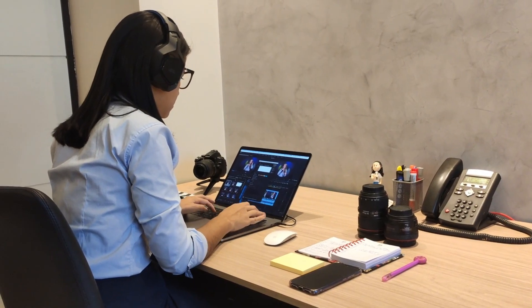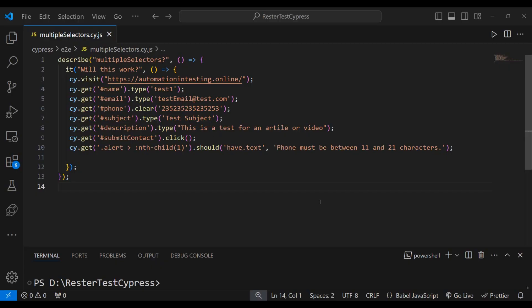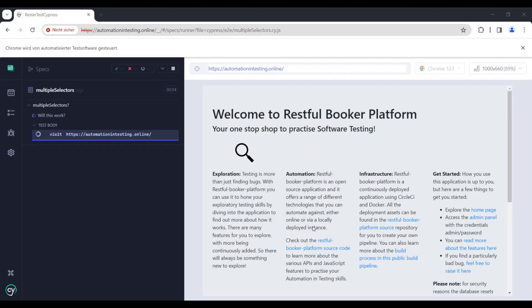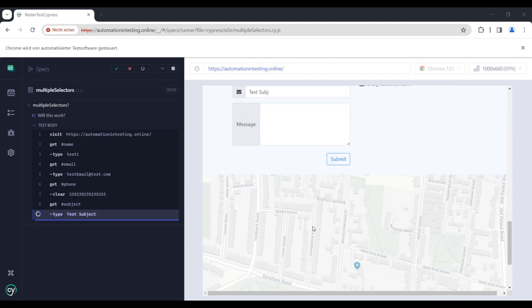So imagine this scenario for your Cypress test. You're writing your test, you have a nice locator, everything has IDs and your test is passing perfectly. Life is great, right?